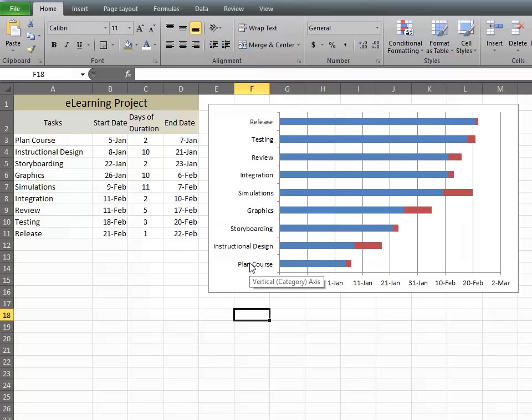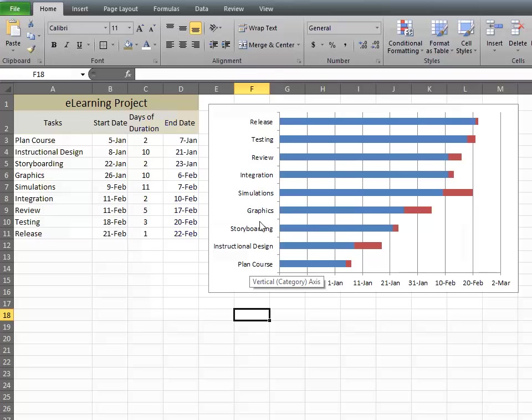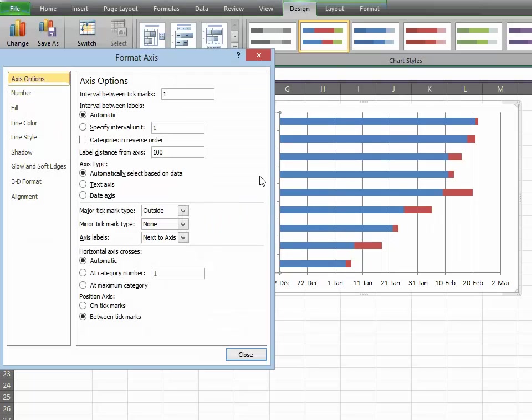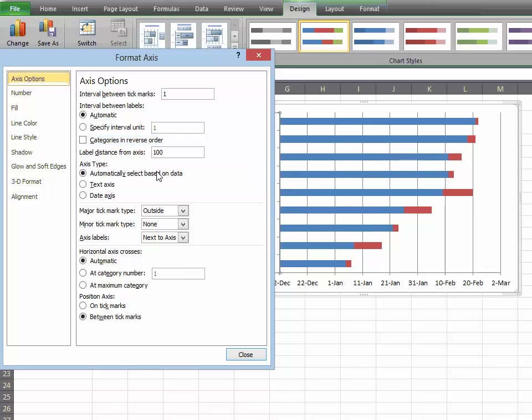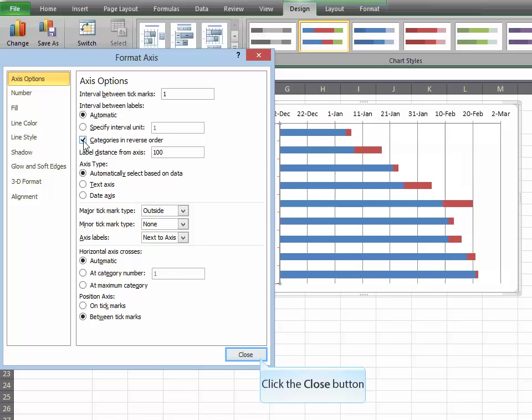As you can see, your tasks are in reverse order. Let's fix that. Double-click on them, and in the Access Options box, click Categorize in Reverse Order and hit Close.